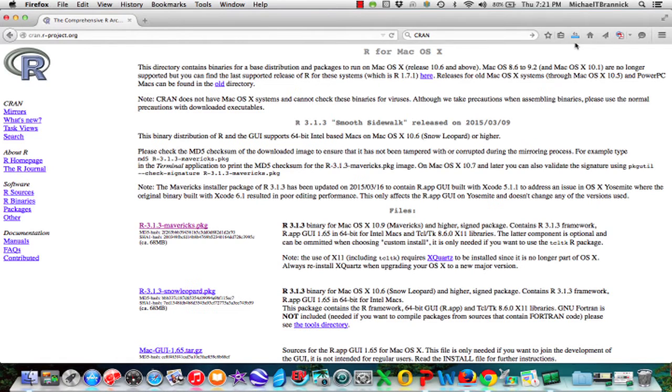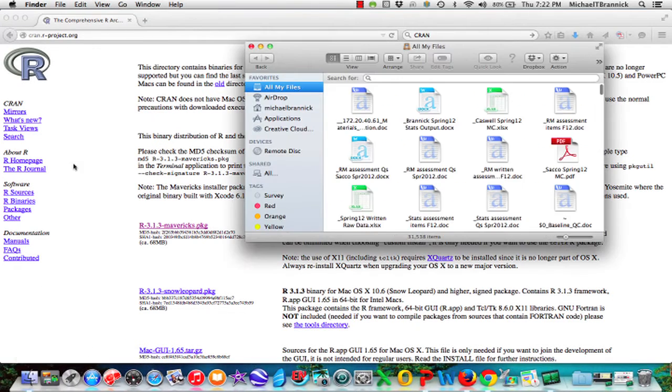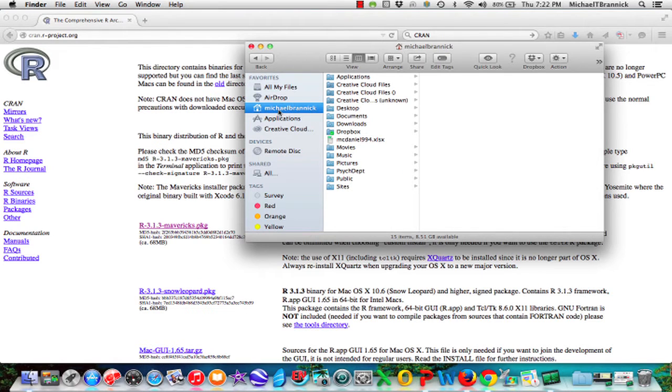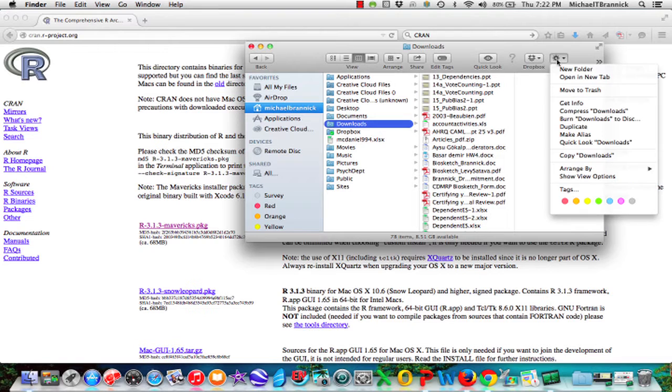It says it's downloaded so I'm going to go to my downloads and I'm going to rearrange by date added and this is it.